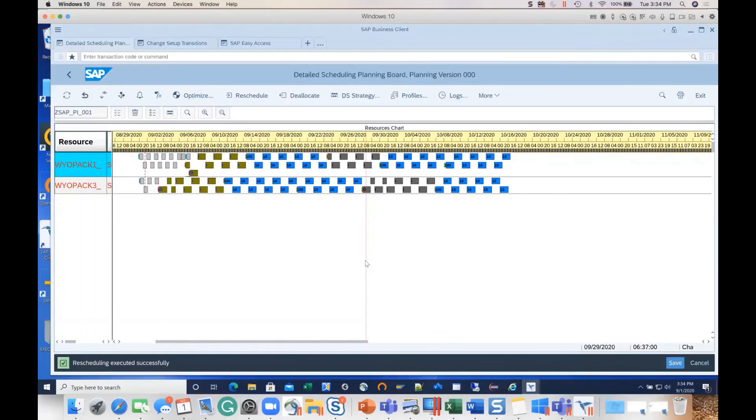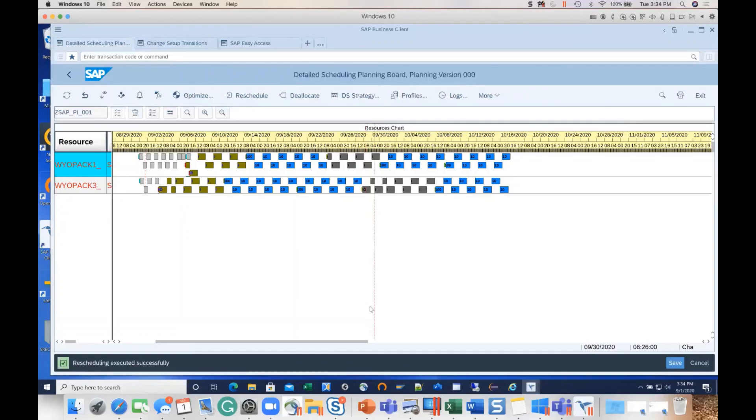These are some of the illustrations of how powerful the tool is and how it can help with replanning and rebuilding the schedule from scratch.